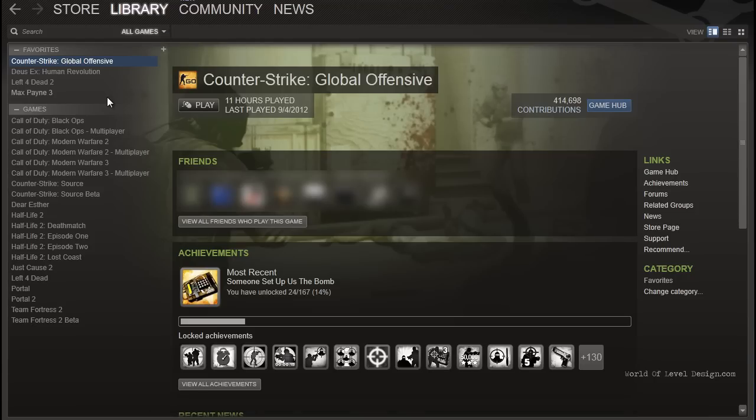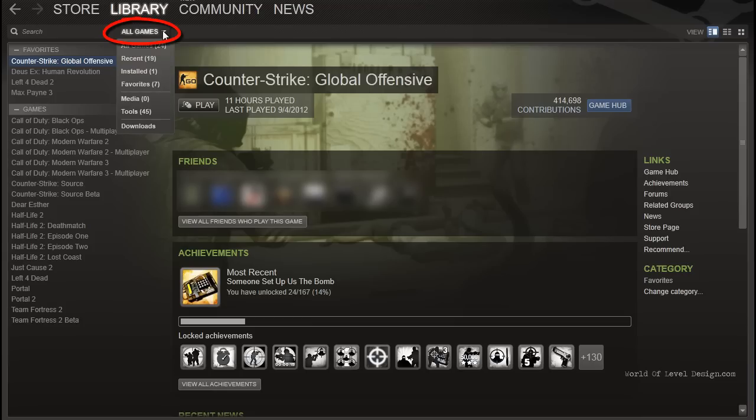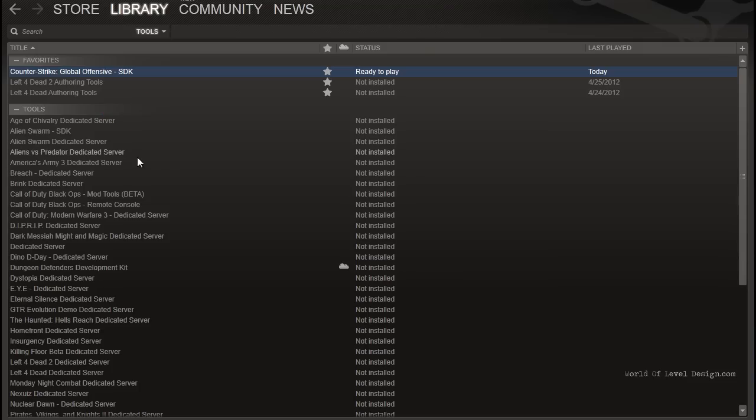Next, we need to download SDK. To do so, right here on all games, use the drop down menu and let's go under Tools. You will find the Counter-Strike Global Offensive SDK inside the Tools menu, right in here.